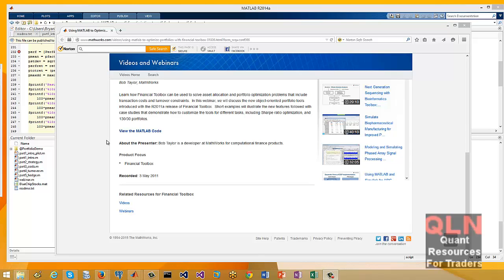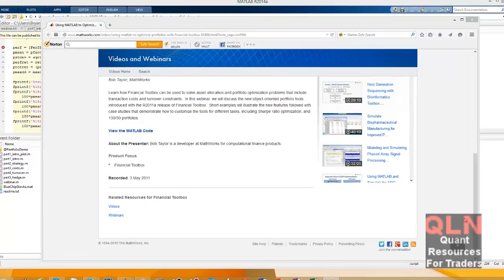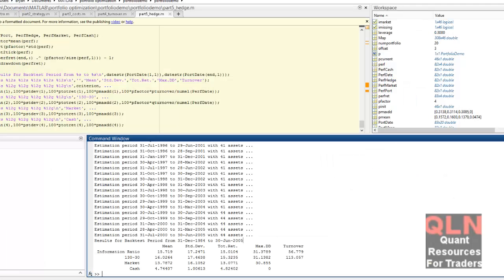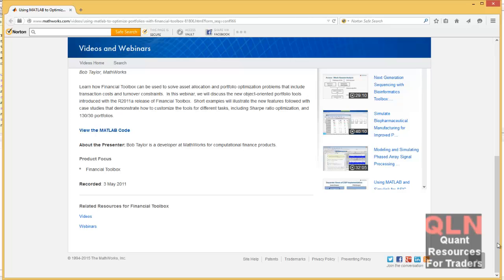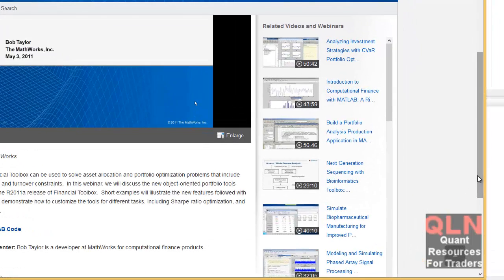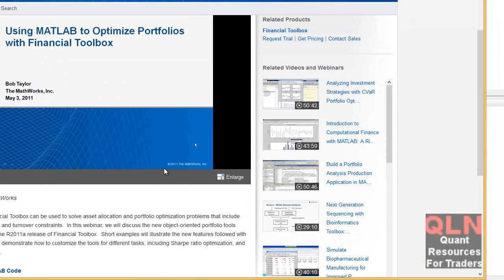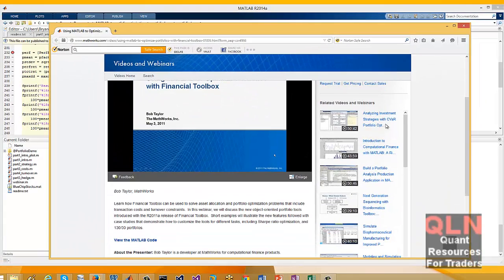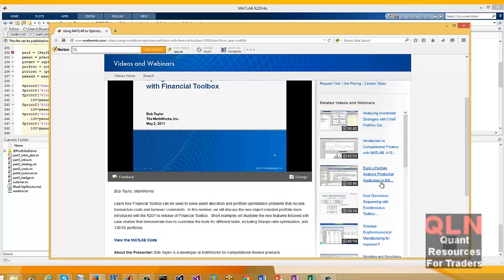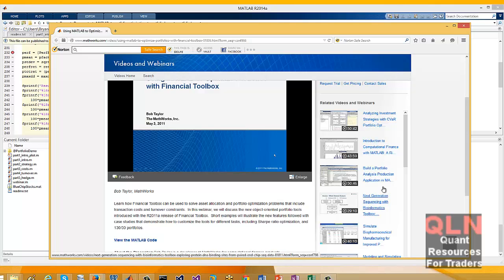These can be used in an automated way for sure. With these webinars, you can do some pretty powerful stuff. I think this video is about a half an hour. I'll do another one on CVAR building applications with portfolio optimization.